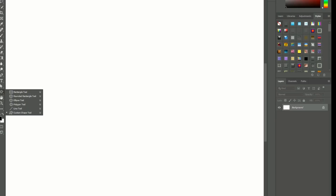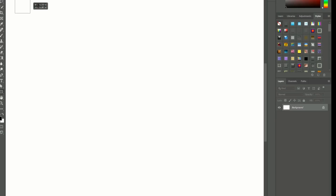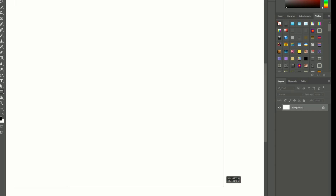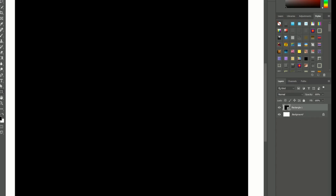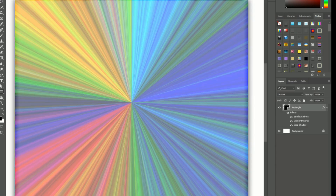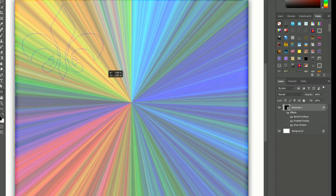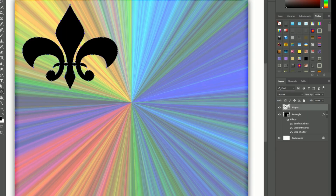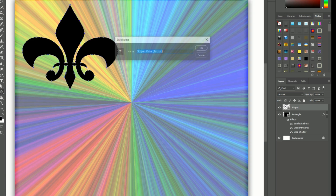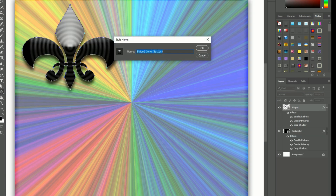Welcome to another tutorial. First of all, like and subscribe to my channel and press the bell icon for more updates. In this video, we will discuss about shape editing.